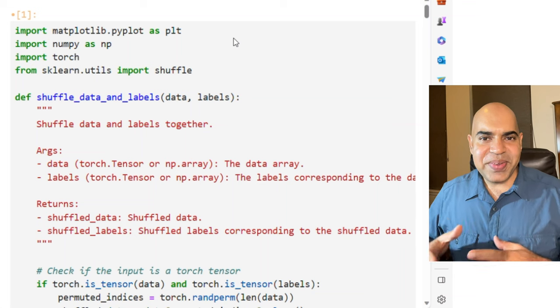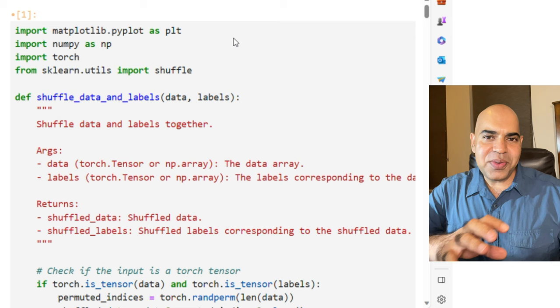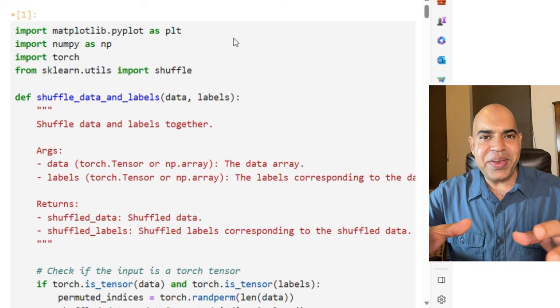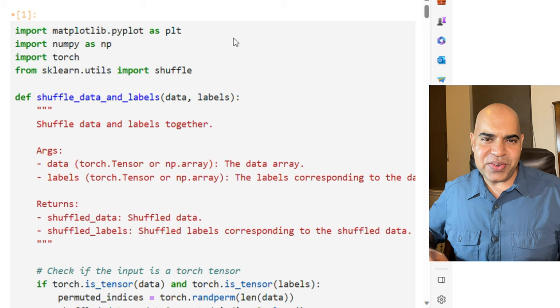Today, we are discussing a concept called knowledge distillation, where we train a smaller model called the student model using a larger pre-trained model known as the teacher.